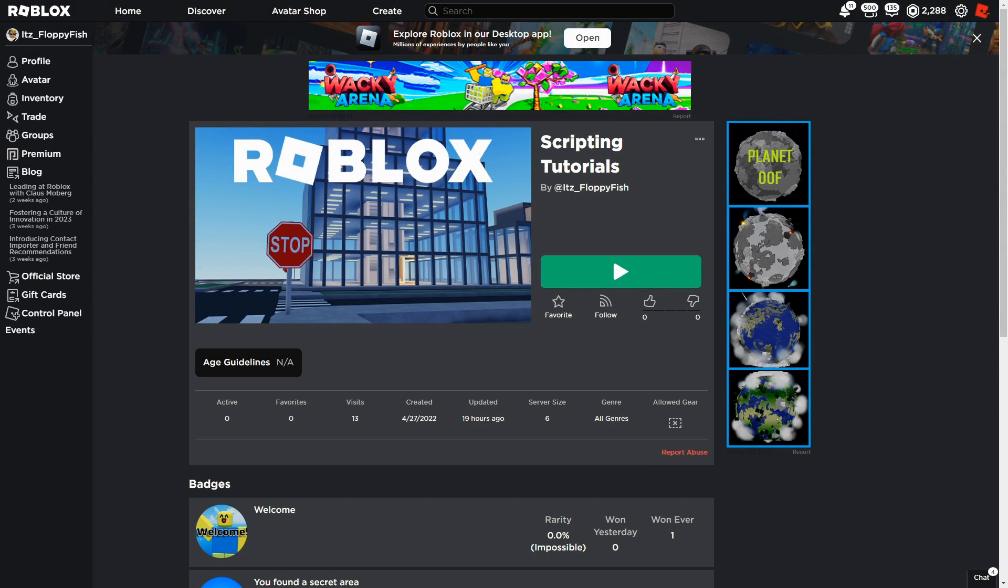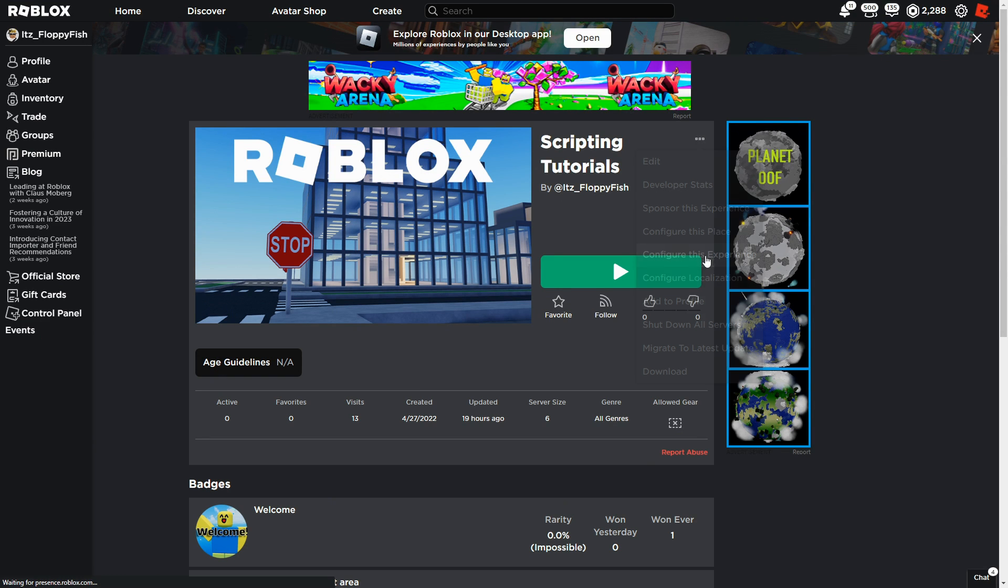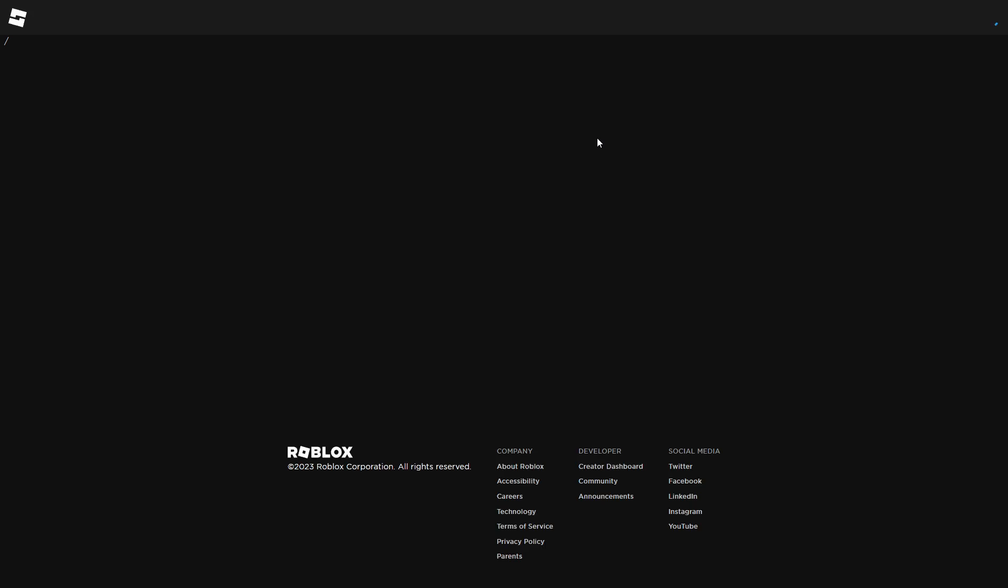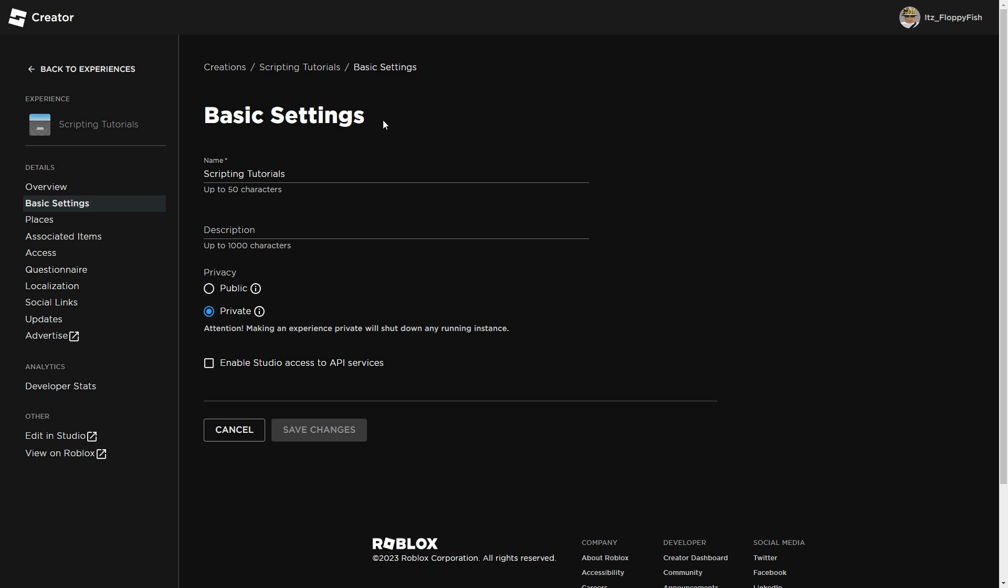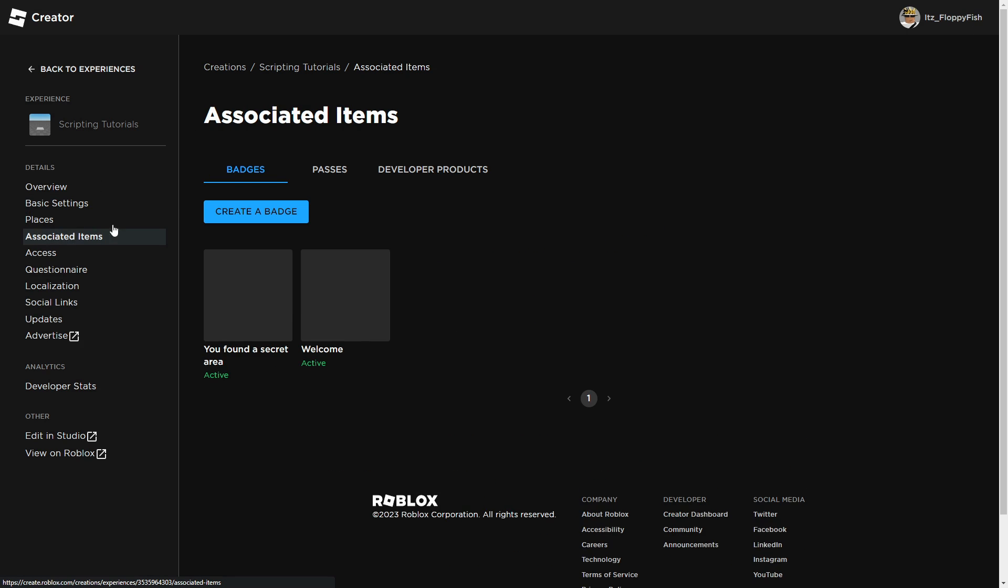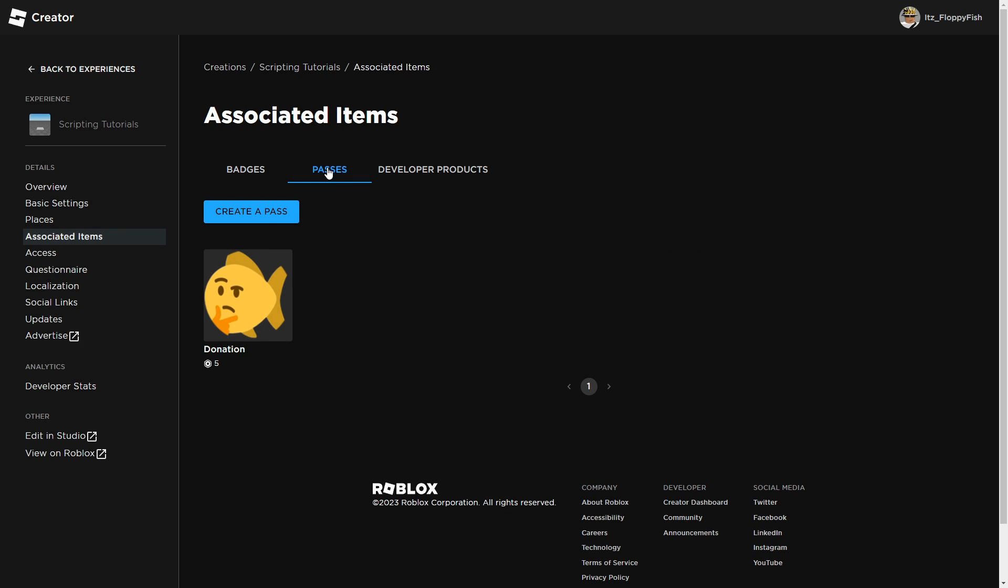To create a game pass, load onto your game on the main Roblox page. Then go to the three dots up here, click on Configure This Experience. Then click on the orange box, click on Associated Items, and then click on Passes. Then click on Create a Pass.